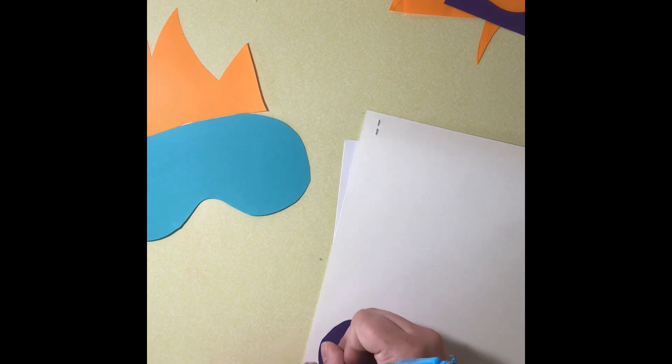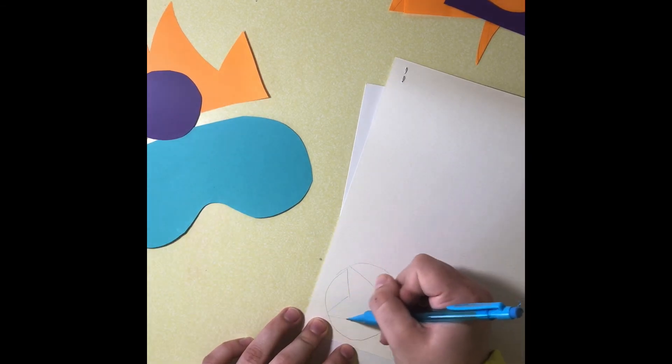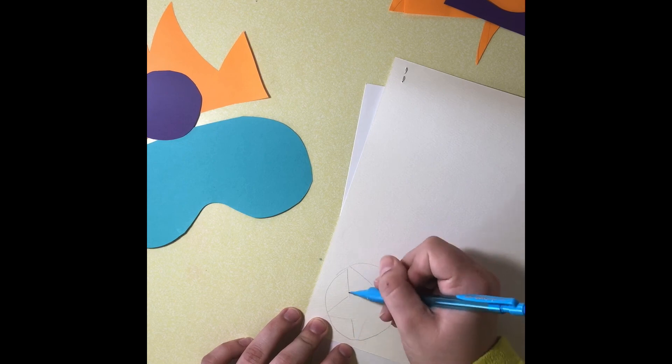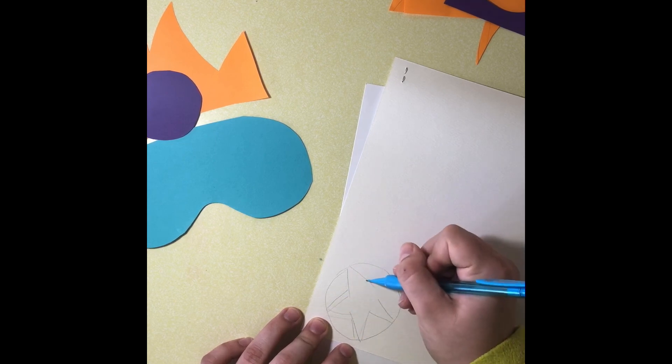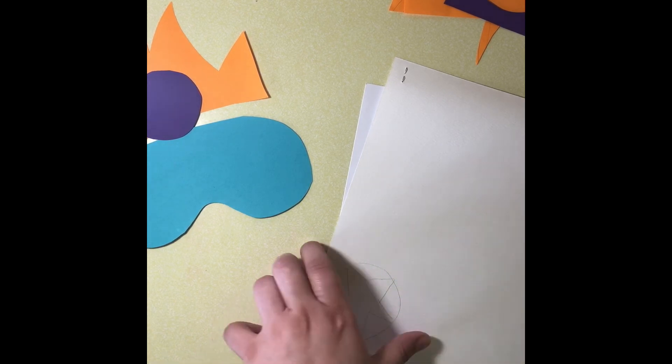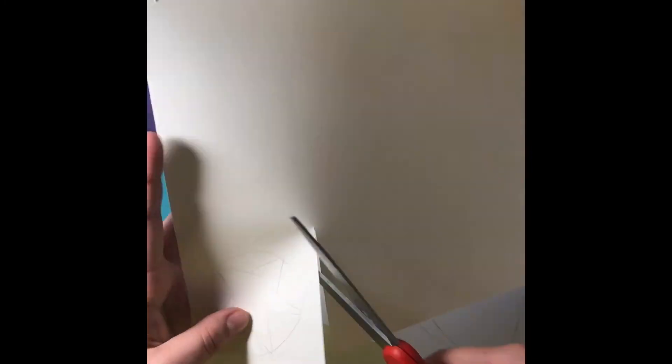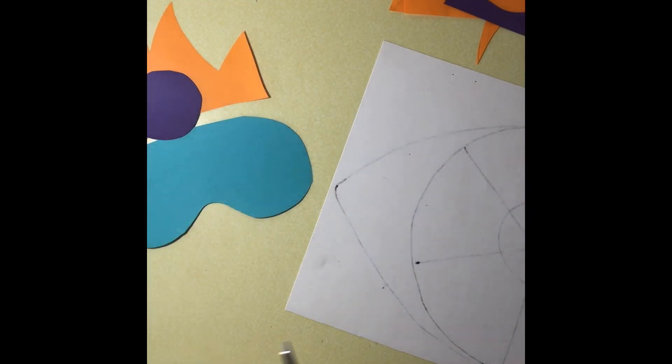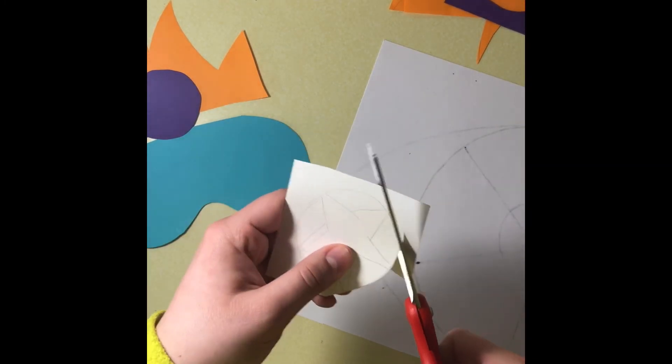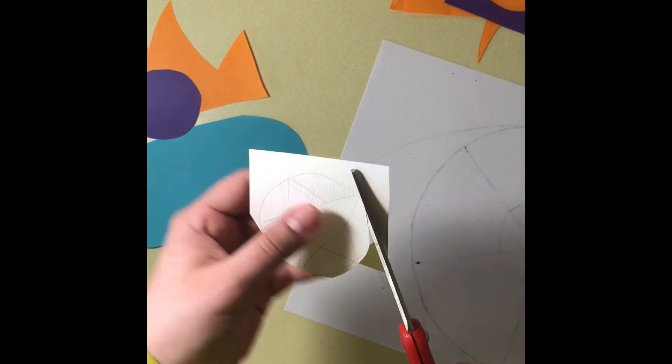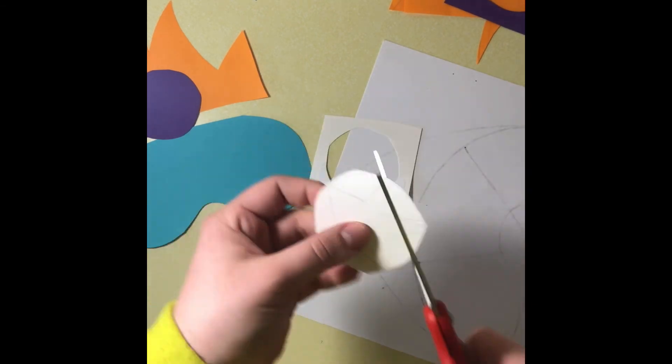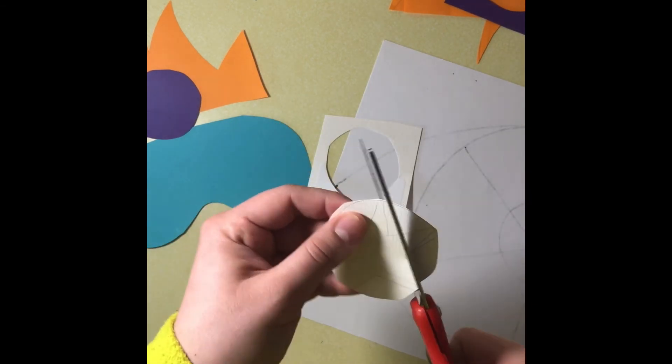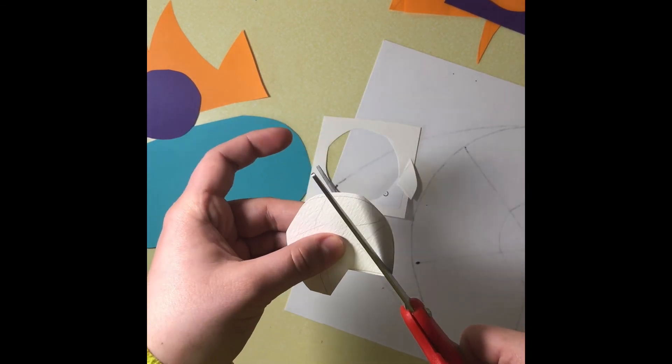While that is drying, I decided to go back to my superhero logo or emblem and I'm going to make a design. I decided to use a star for my design. I traced the purple circle that I was going to use as the background and then I'm going to cut the star out and place it on top of the purple circle.